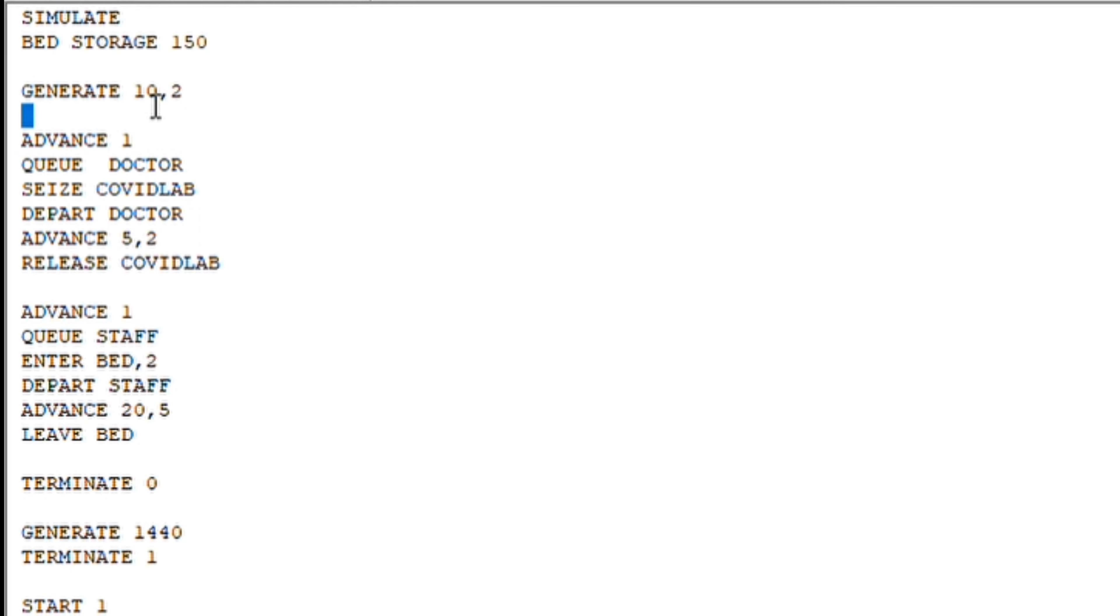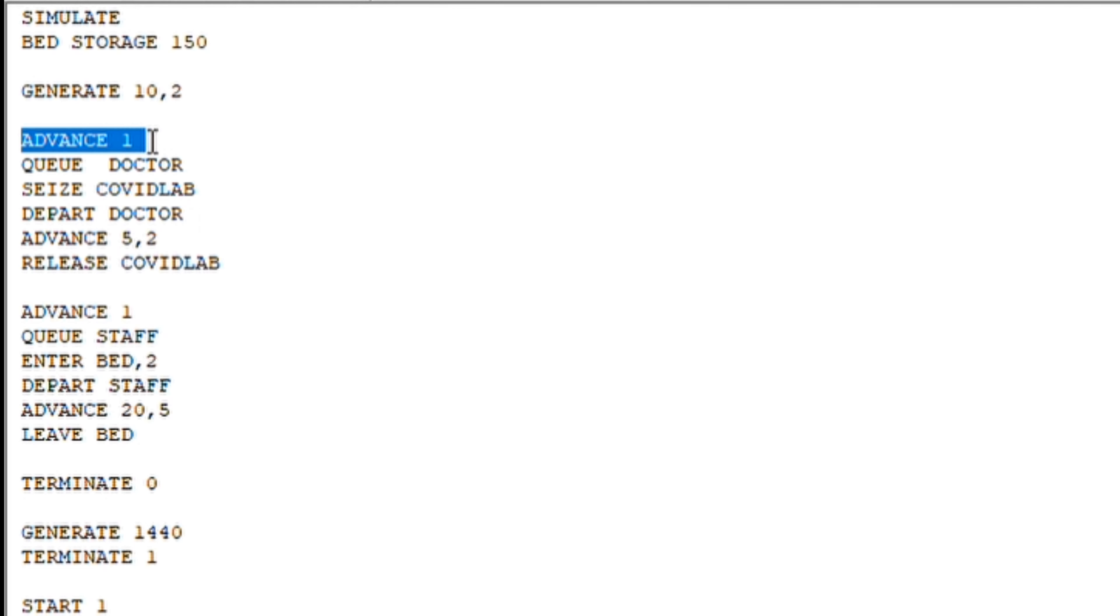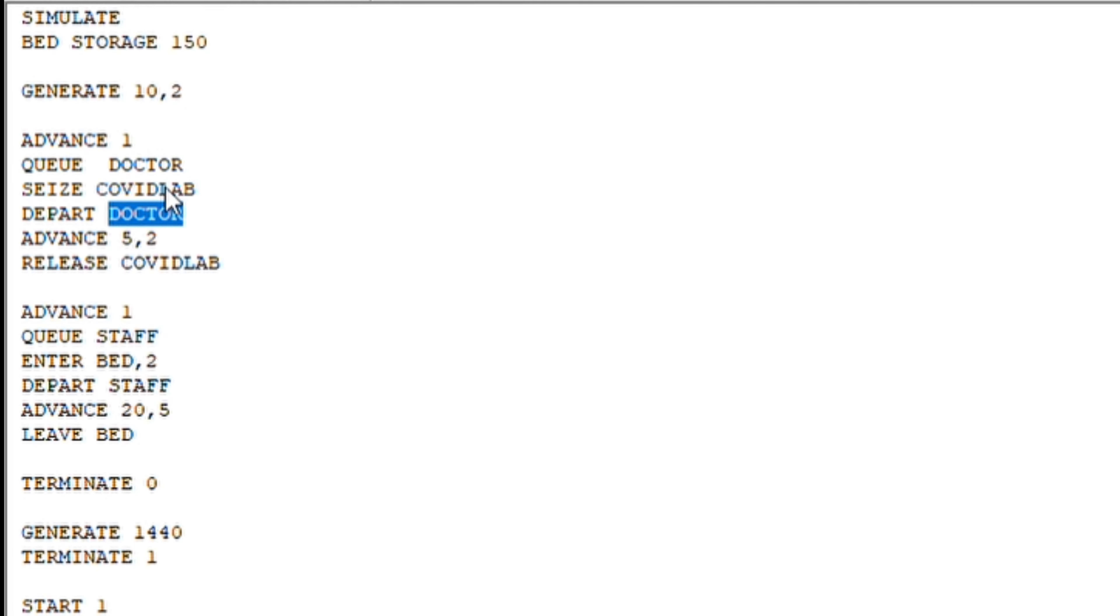Advance 1 means that once the patient is in, before meeting with the doctor or going to the COVID lab, it will take either 1 minute here or there. So 1 minute is paid for that. Doctor, COVID lab, and the department is in the queue. It will take at least 5 minutes plus minus 2 standard deviation for getting into the COVID lab.